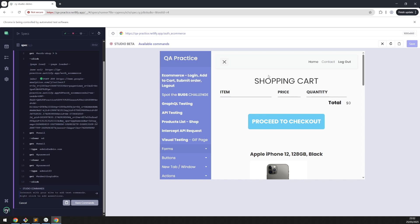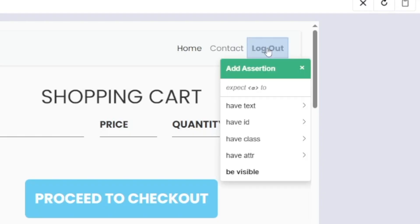So in this current state of the app, we logged in. Let's add some assertions. For example, we want to make sure that the logout button is visible. Right-click on it, add assertions, and be visible.